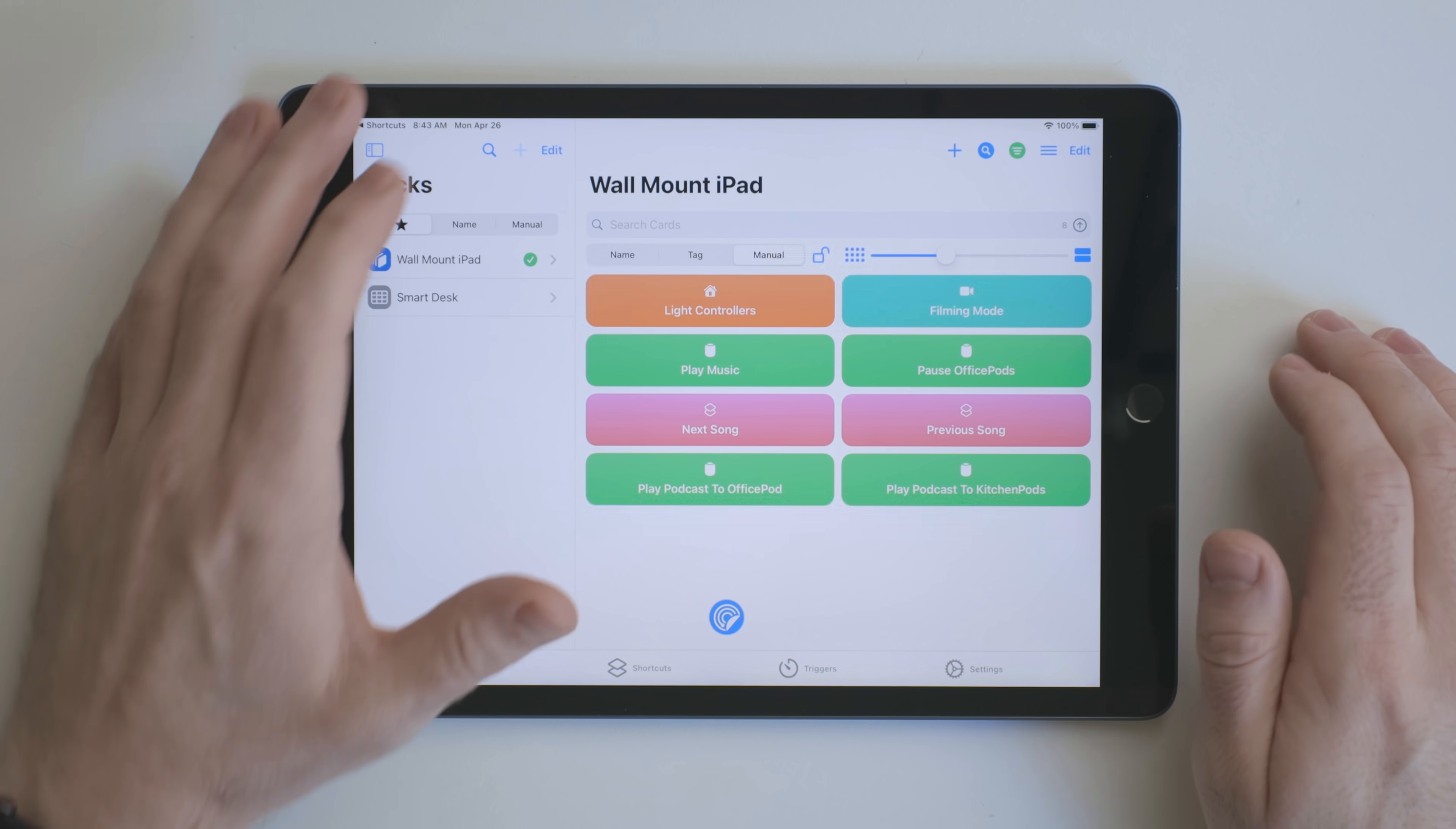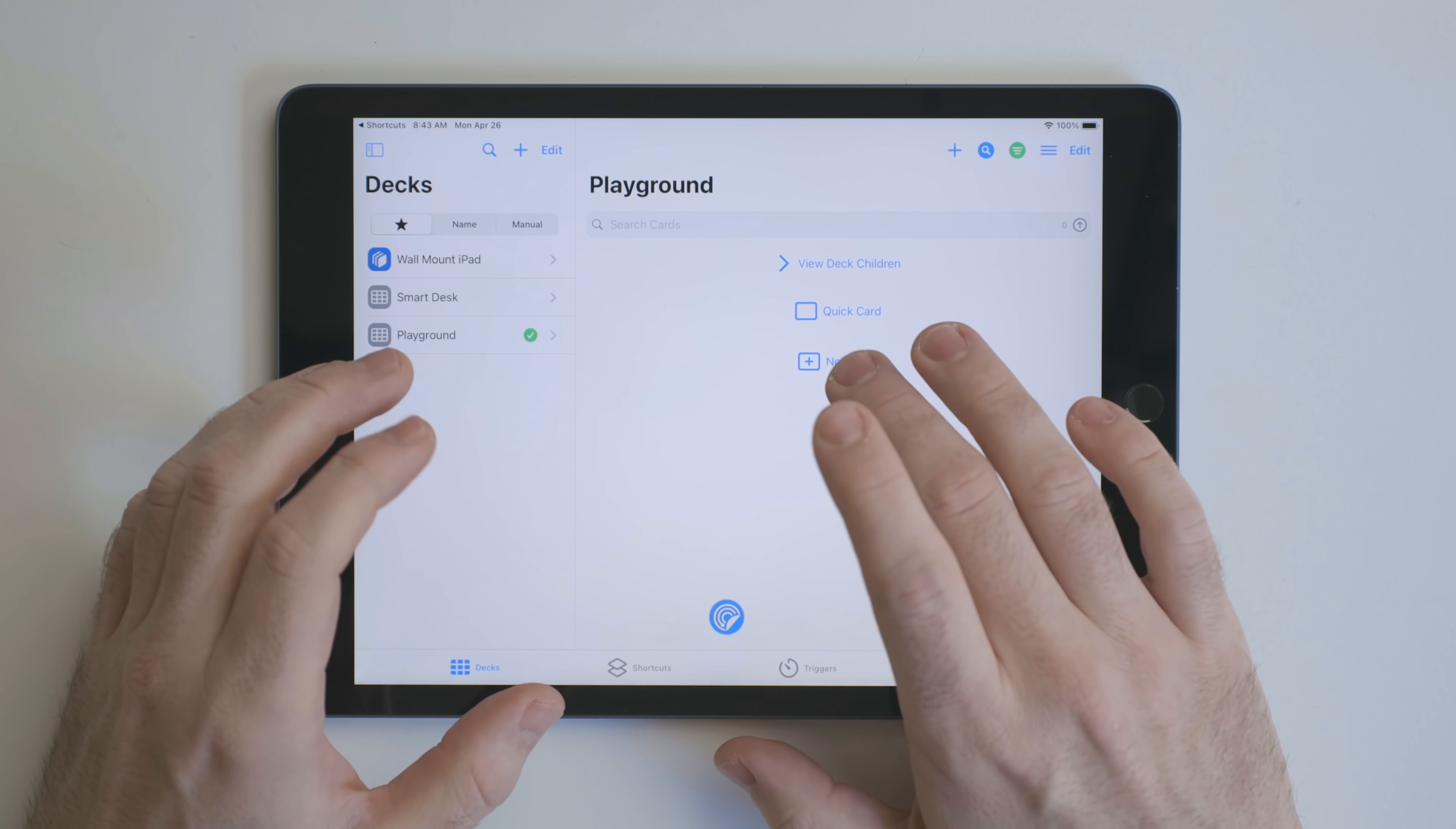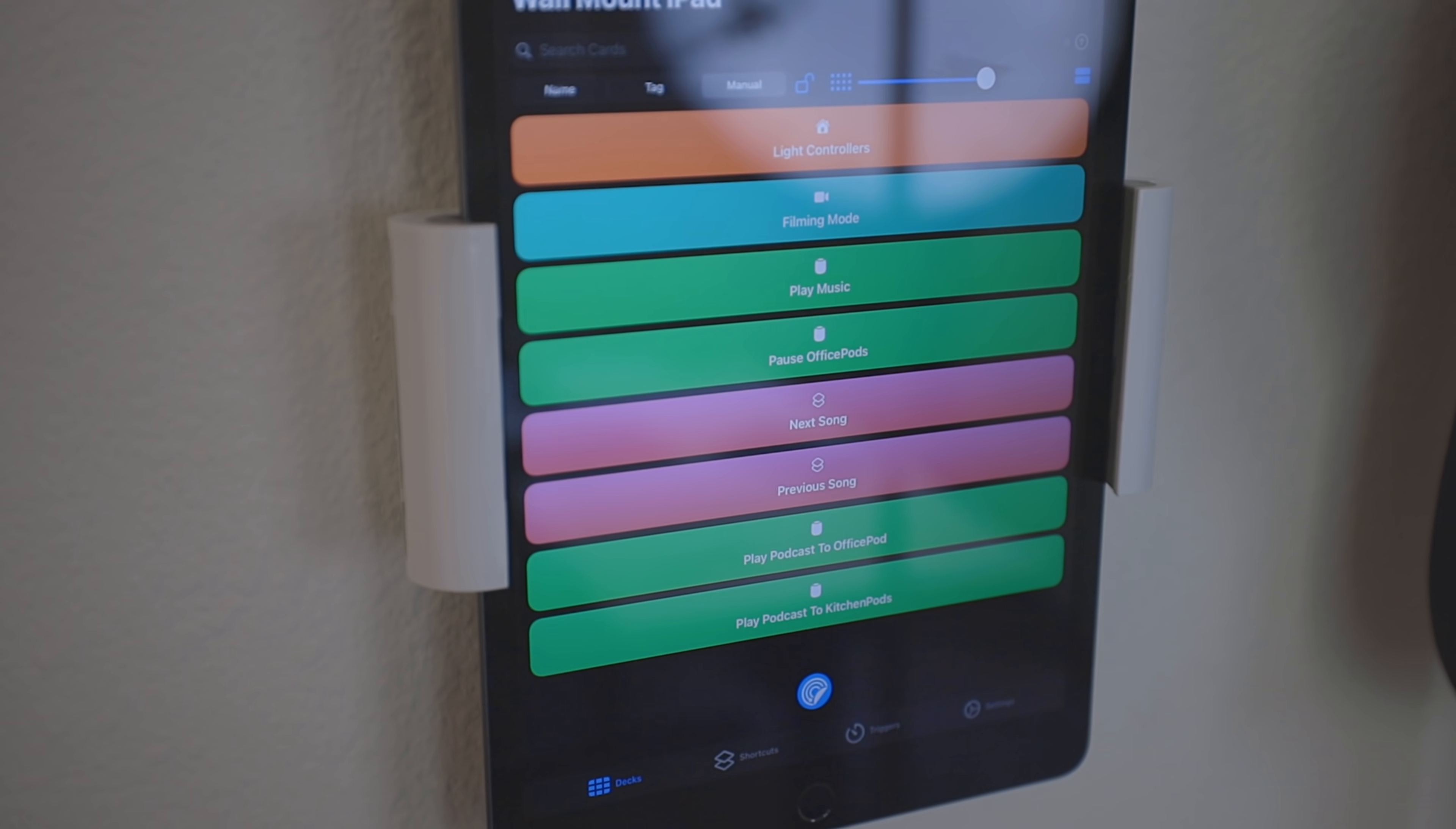I can easily create new decks, add more shortcuts, and even add specific triggers. Right now, I'm just scratching the surface of what I can do with this app. I've been thinking about putting an old iPhone on my desk so I can run work-specific shortcuts from there as well. But for right now, my wall-mounted iPad is perfect.